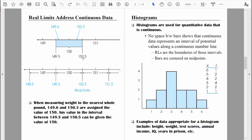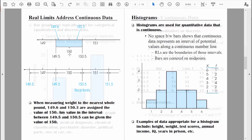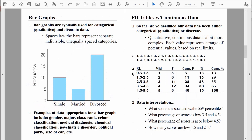The real limits actually extend from about 149.5 to about 150.5. The real limits represent the points halfway between 150 and 151 — we call that the upper real limit — and halfway between 150 and 149 — that's the lower real limit. So 149.5 is the lower real limit and 150.5 is the upper real limit for 150 pounds. With that in mind, when we're dealing with quantitative data that is continuous in nature, we can add another column for real limits to our frequency distribution table. Let's replicate this example together.